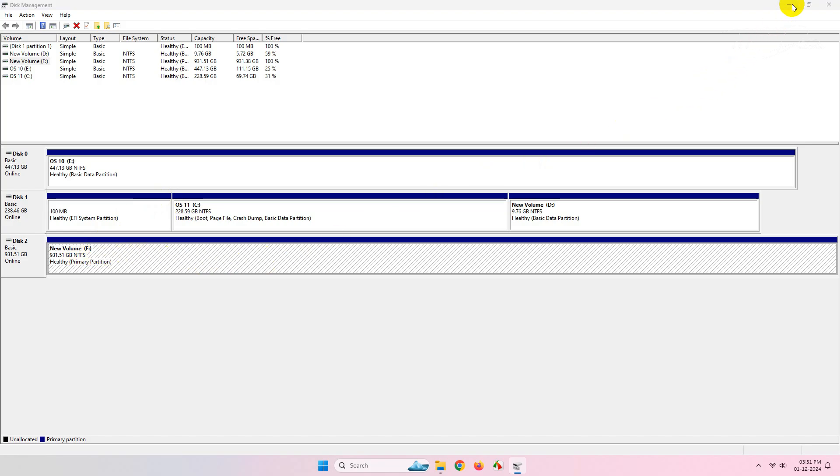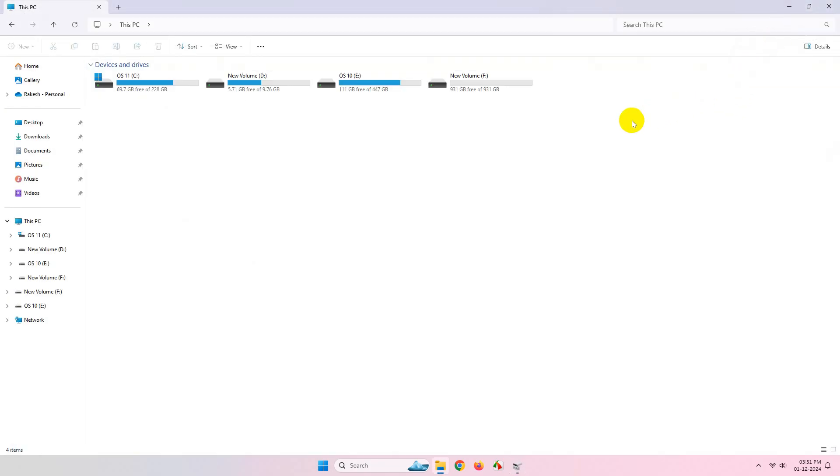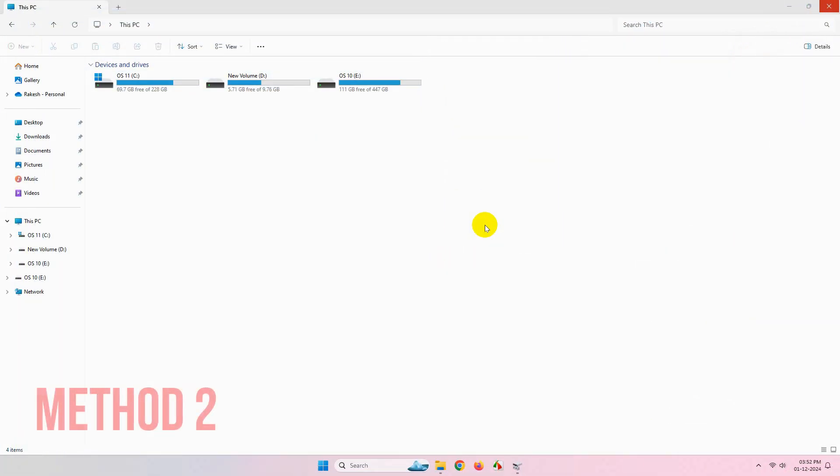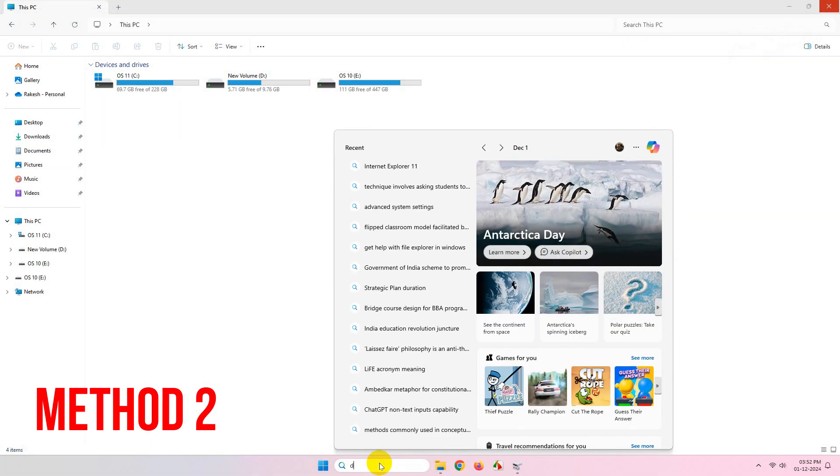Once the formatting process is complete, you'll see that the drive will show up in Windows Explorer.